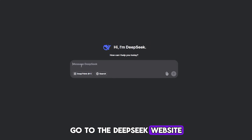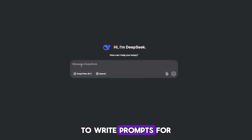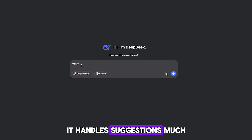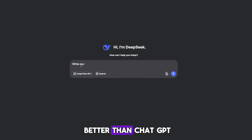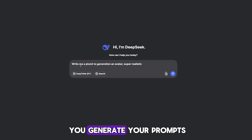Go to the DeepSeek website — this is what we'll use today to write prompts for our images. In my opinion, it handles suggestions much better than ChatGPT. But in general, it doesn't matter where you generate your prompts.